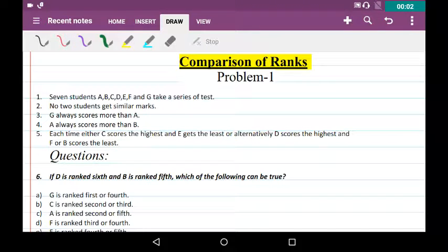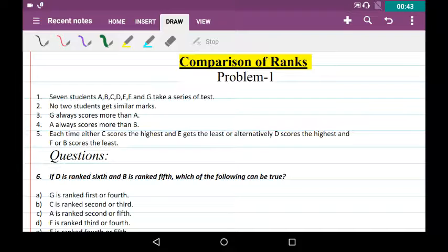We will be seeing a problem in comparison of ranks. This is a very easy problem where they give you some sequences and statements. You have to find the logic between the statements and make assumptions to answer the questions. Read the statements twice or thrice to understand the logic and make sure your assumptions are correct before proceeding.